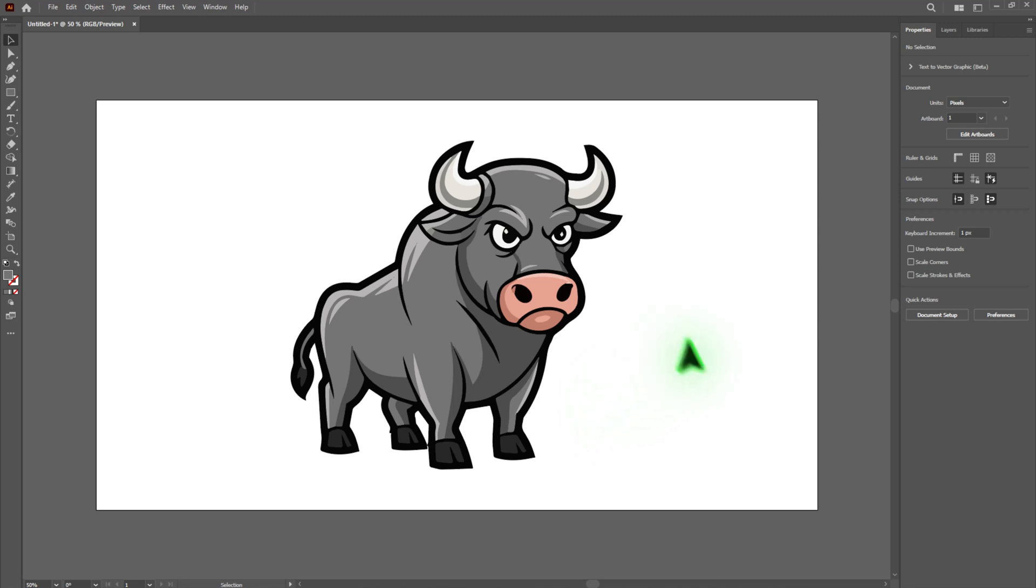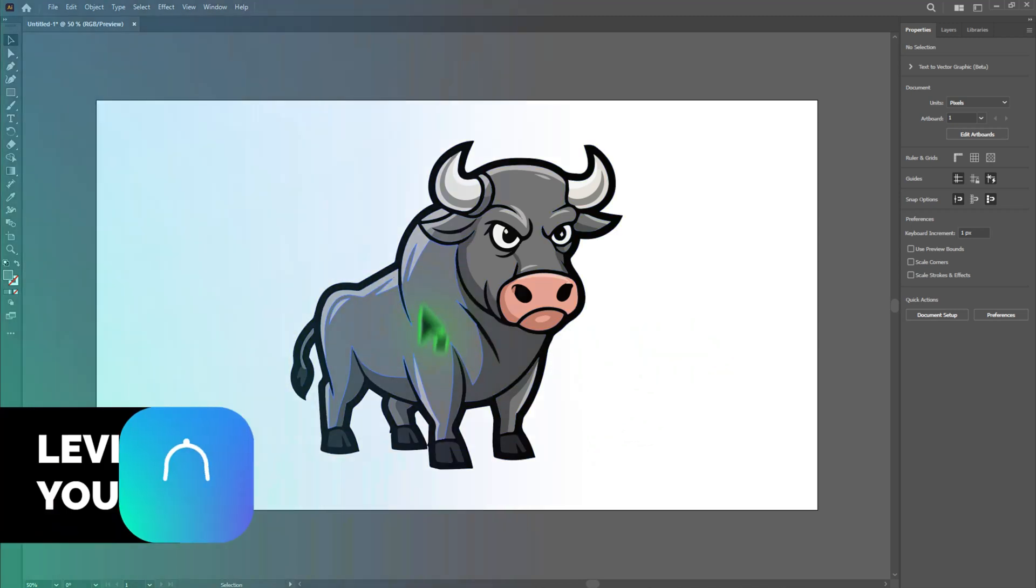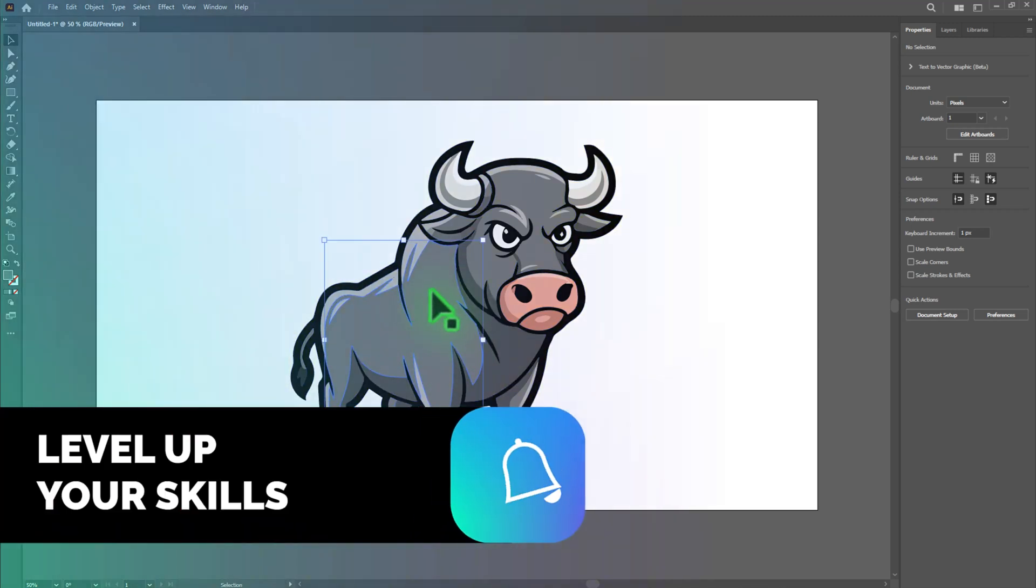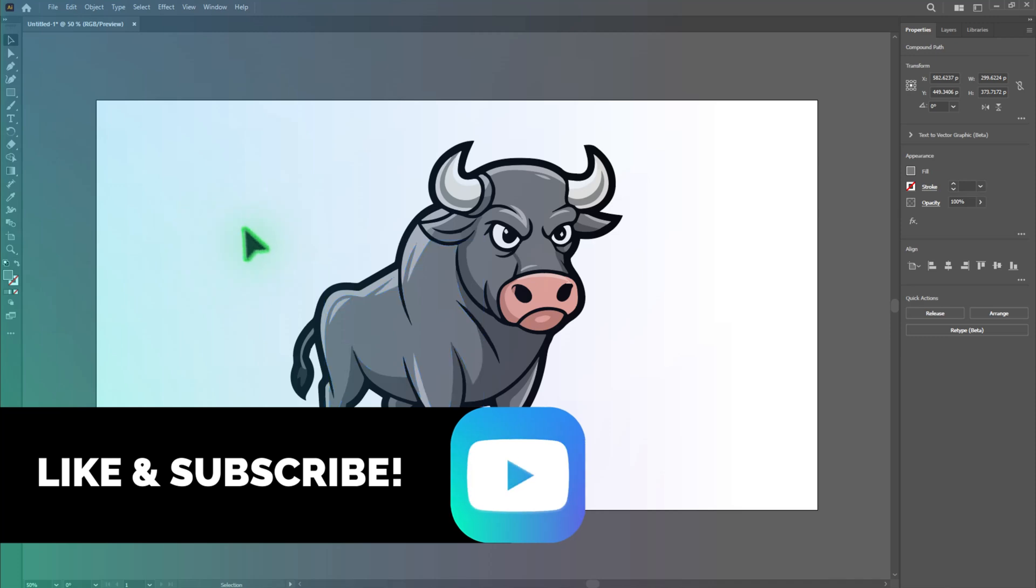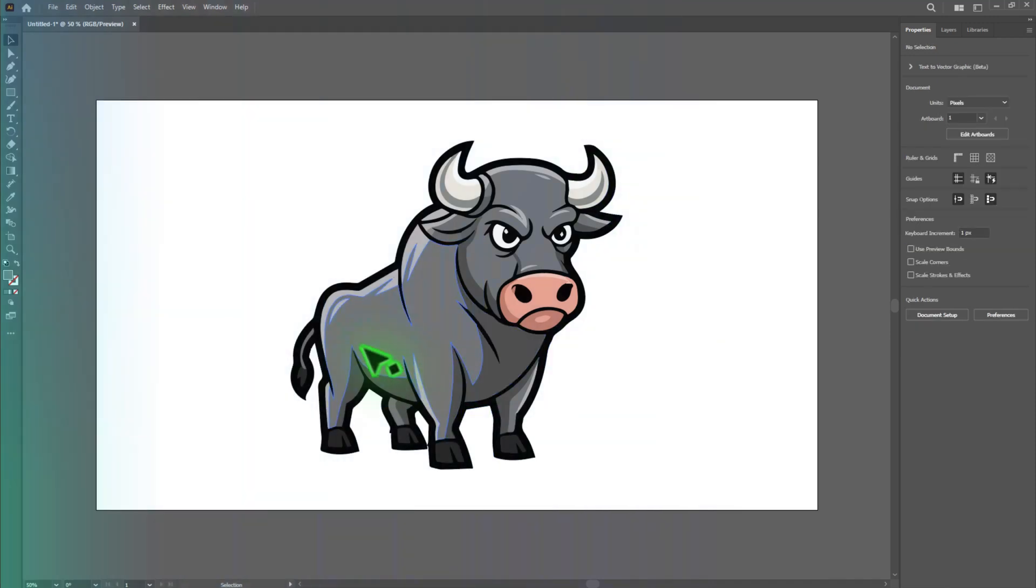Start by opening your design file in Adobe Illustrator. Make sure your artwork is ready and finalized before creating the die cut lines.